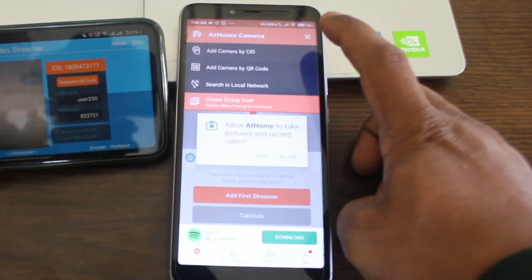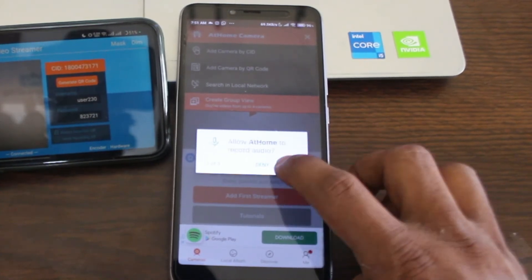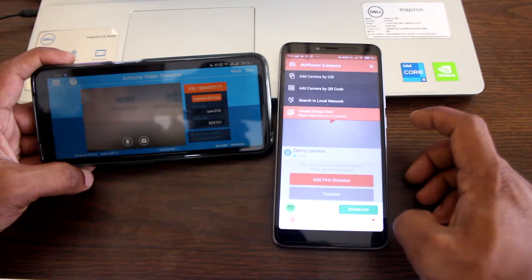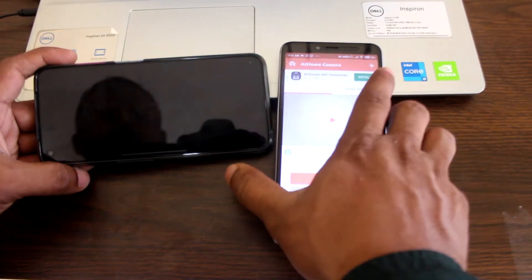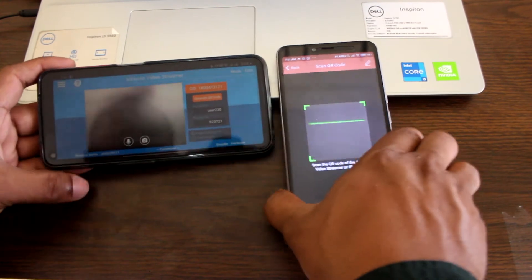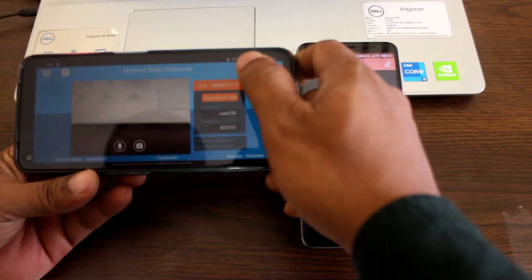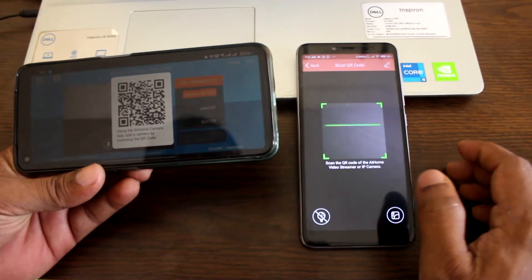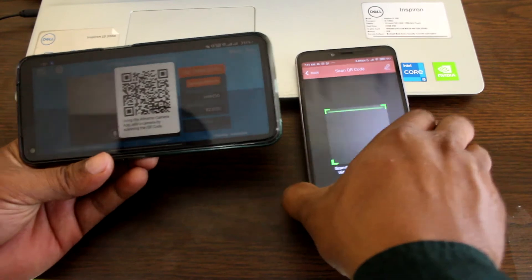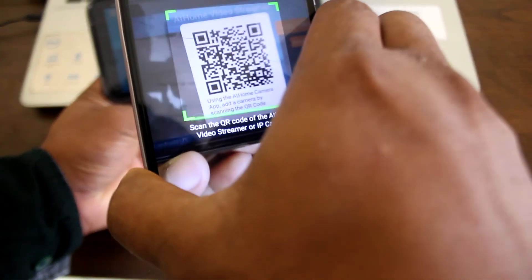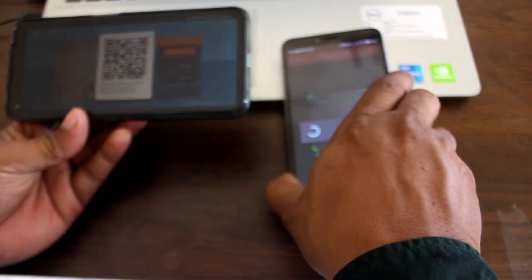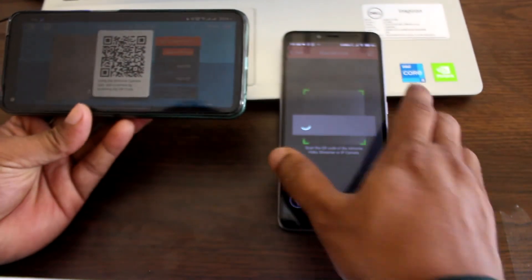Just click on the plus icon and add camera by CID or add camera by QR code. I am going to scan the QR code because it is easy. Allow some permissions, then click on 'Generate QR Code' and just scan the QR code — it will be connected.